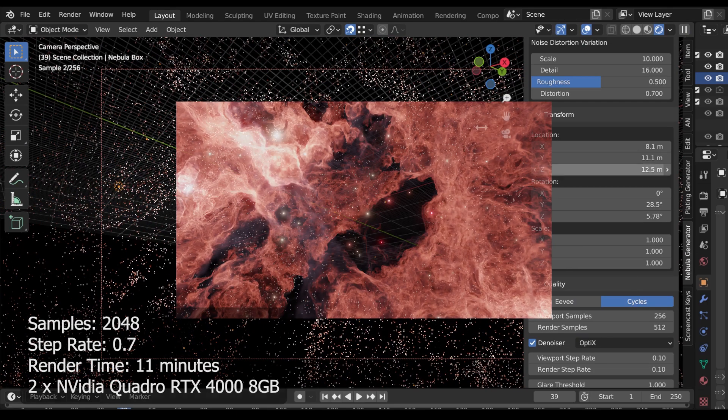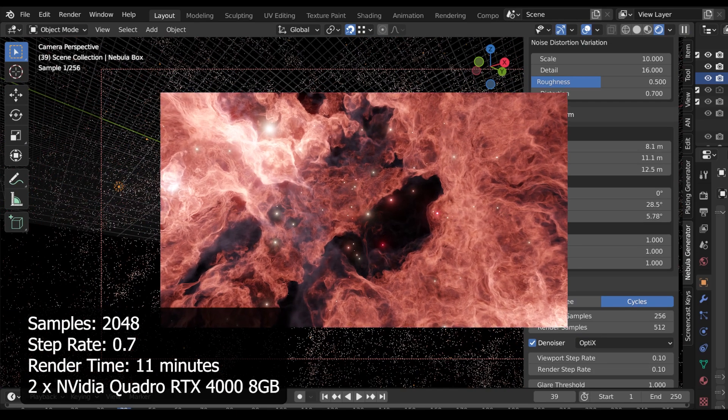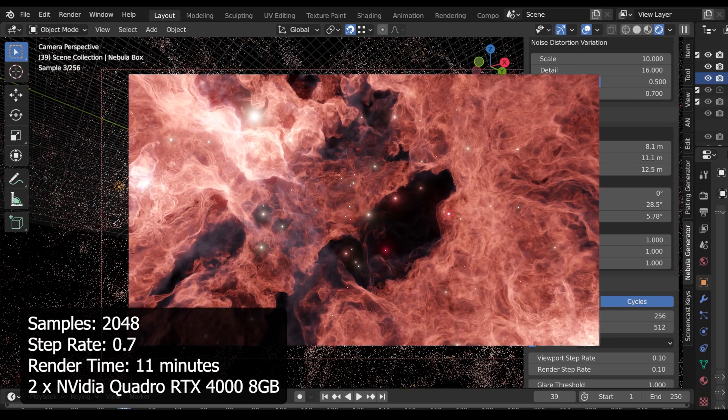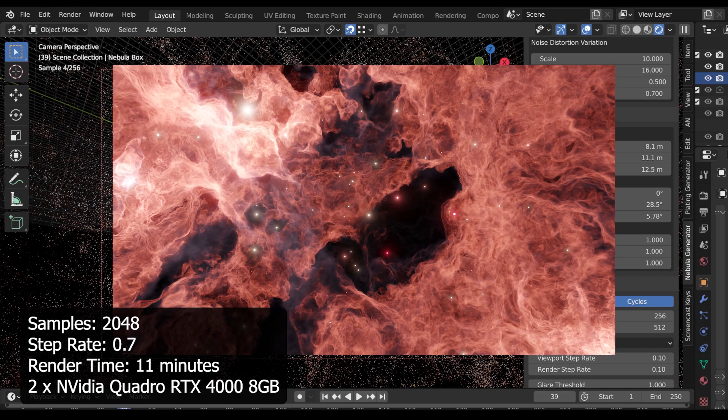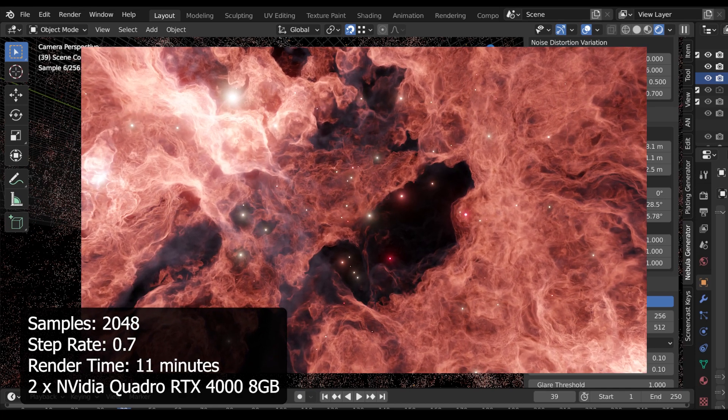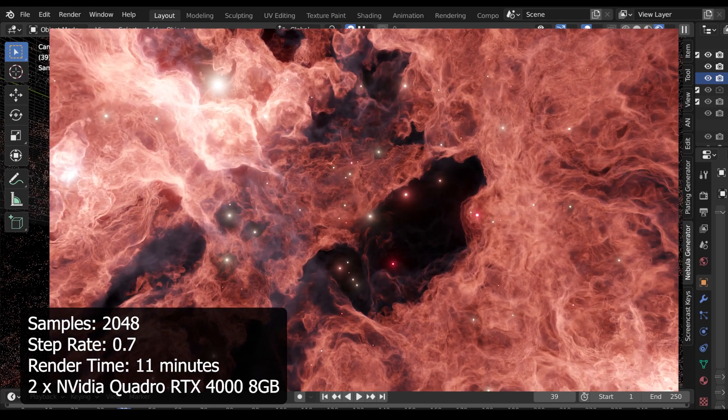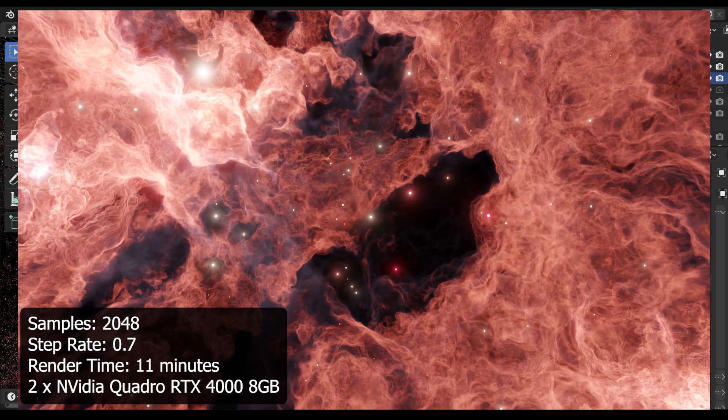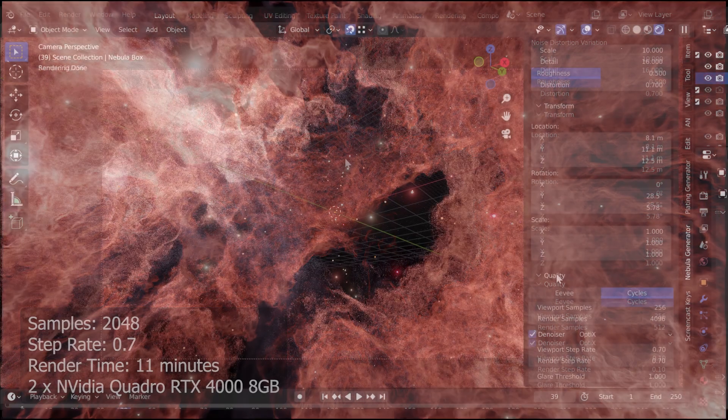Blender 3 brings a host of improvements to Cycles in terms of speed and effectiveness. Advice on whether to choose Eevee, Cycles or both is provided in the documentation.